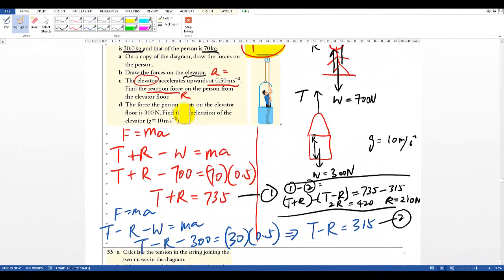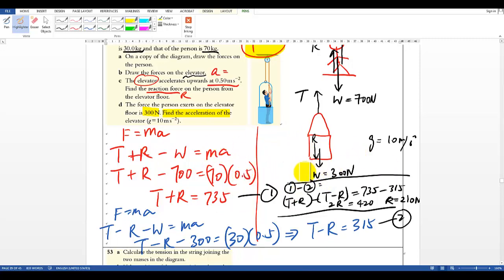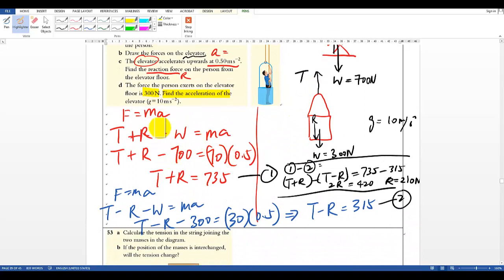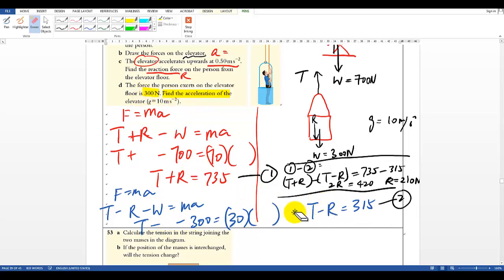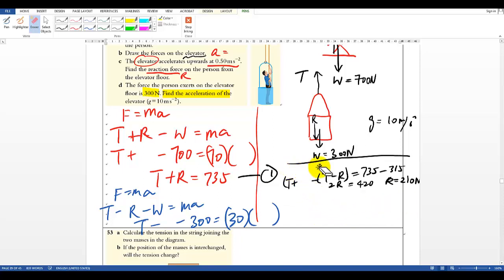For Part D it's a similar situation but now we need to find acceleration, and we're told R = 300 N. I'll erase and update the values. The original R is now changed to 300 N and A is the unknown. For the bucket, R is now known as 300 N and acceleration is the unknown.